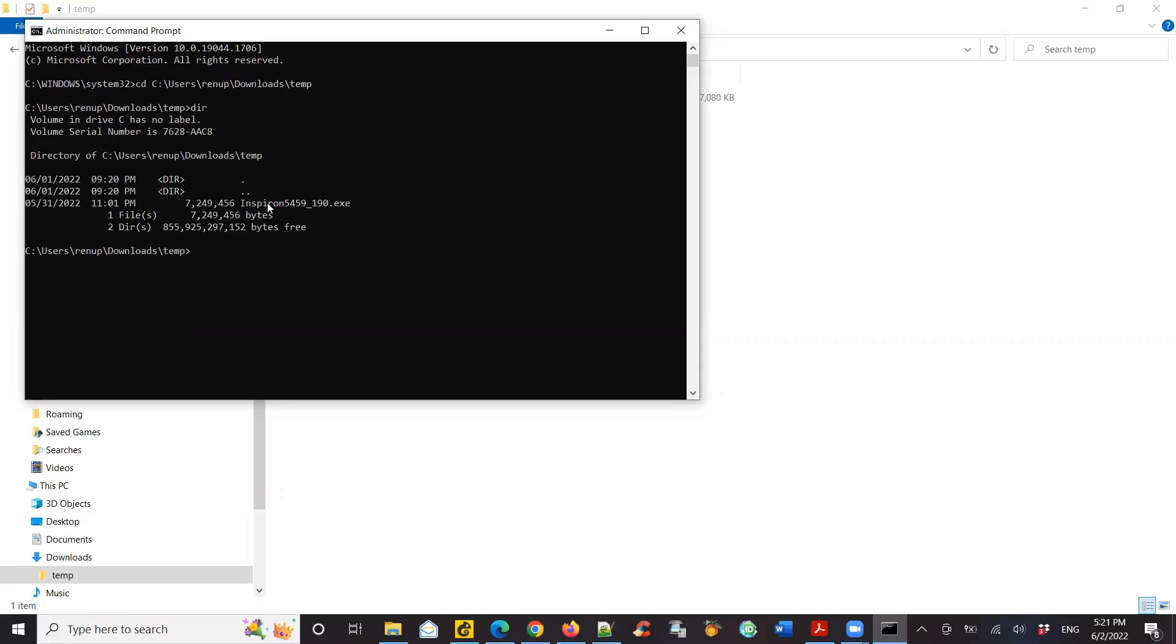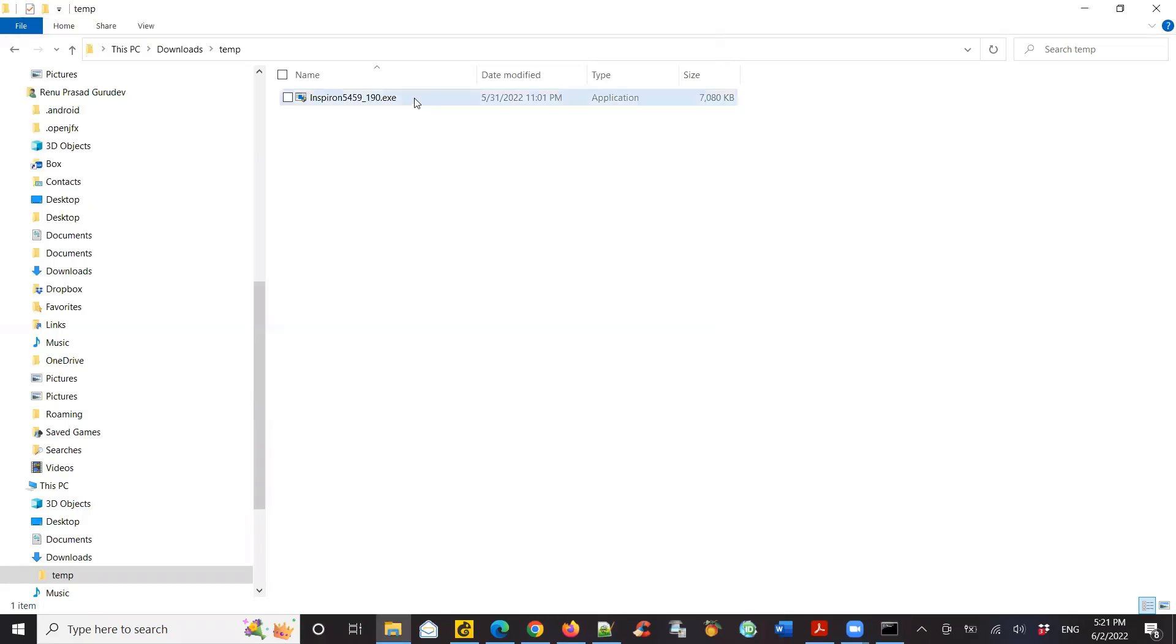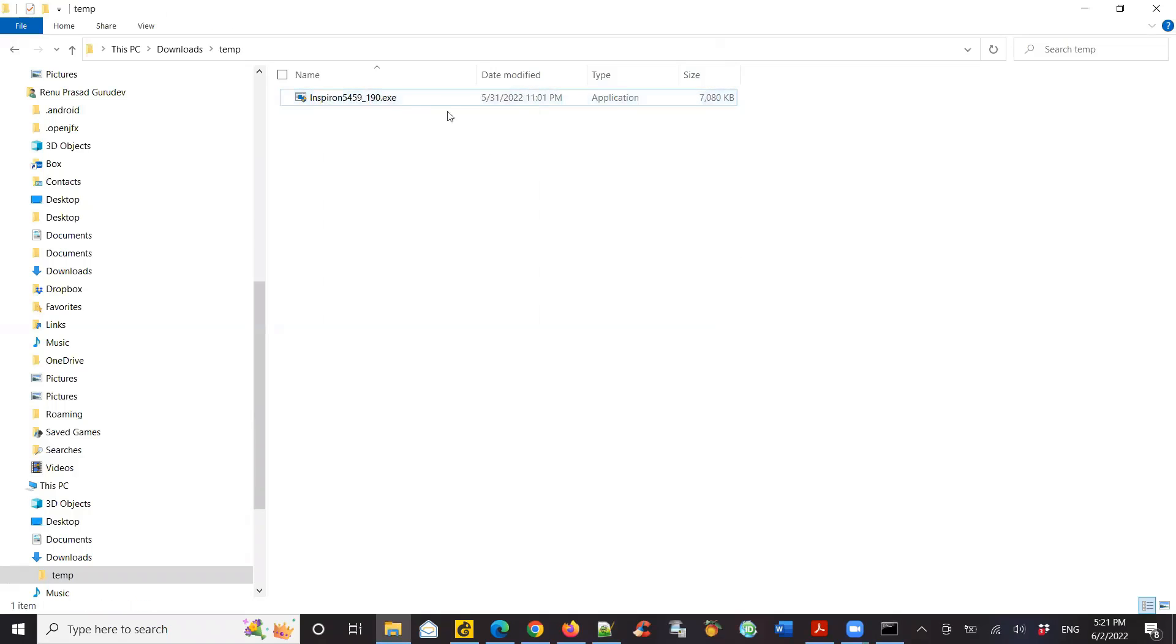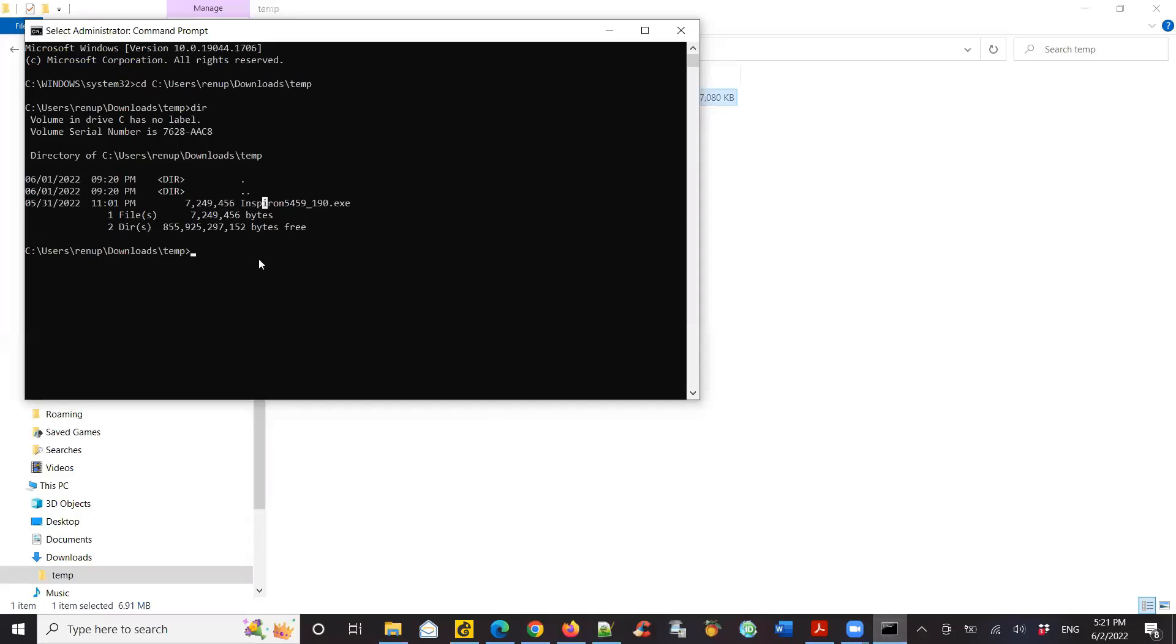Now I need to get the file name completely. Let's go back to the folder. I'm going to copy the file name, including the .exe. I copied the file, go back to command prompt, type in the file name, control V, and then do a slash forceit,